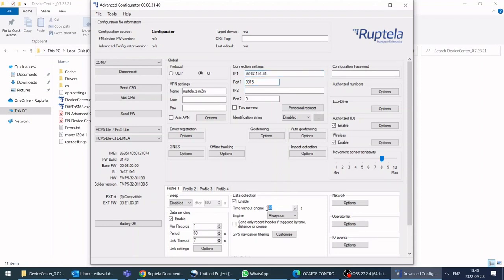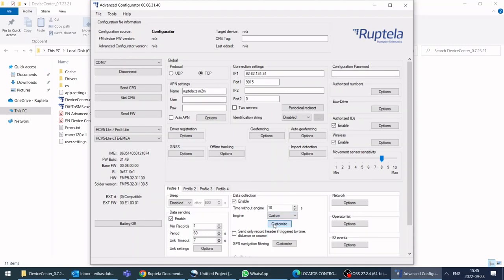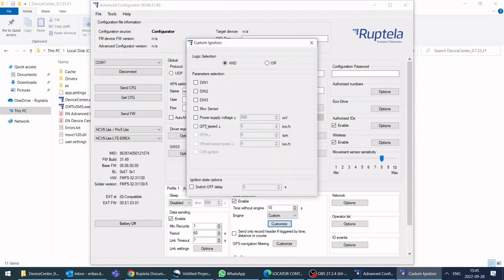Set the custom ignition with the desired time period for data center and to detect ignition from DIN 1 parameter.